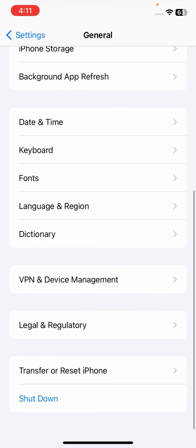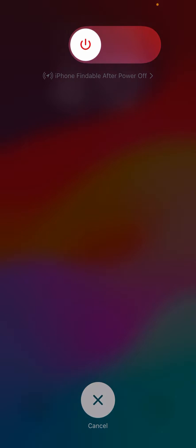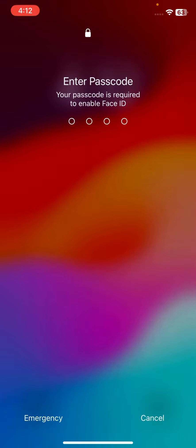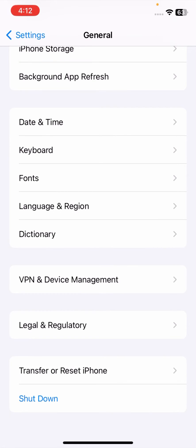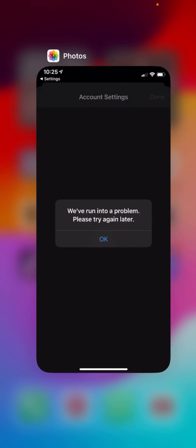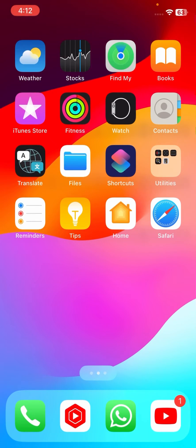Go to the shut down options and shut down your iPhone, because powering off your device can easily fix a lot of problems. After powering off your device, turn it back on and check if your problem has been fixed.